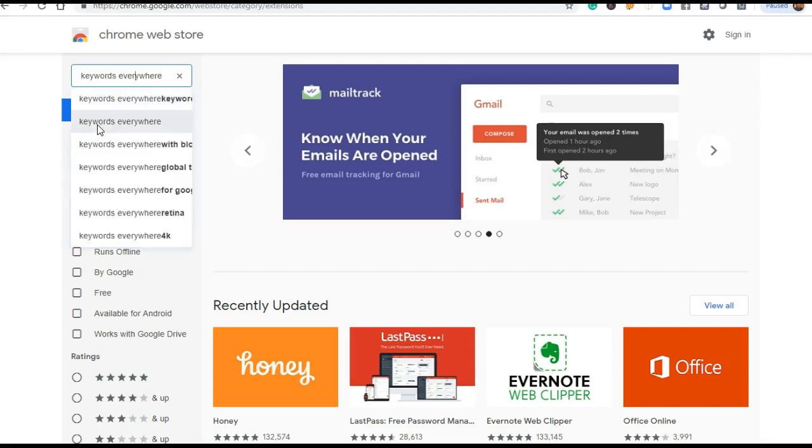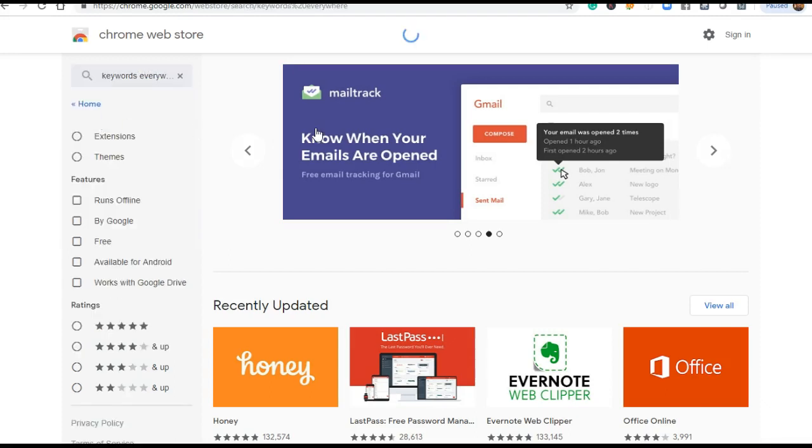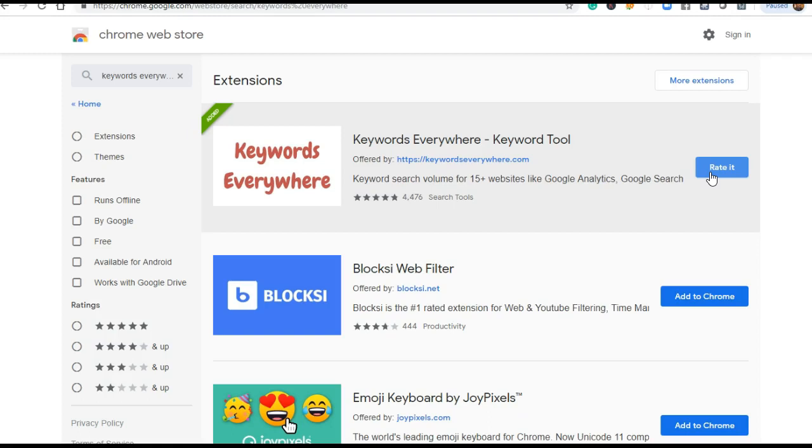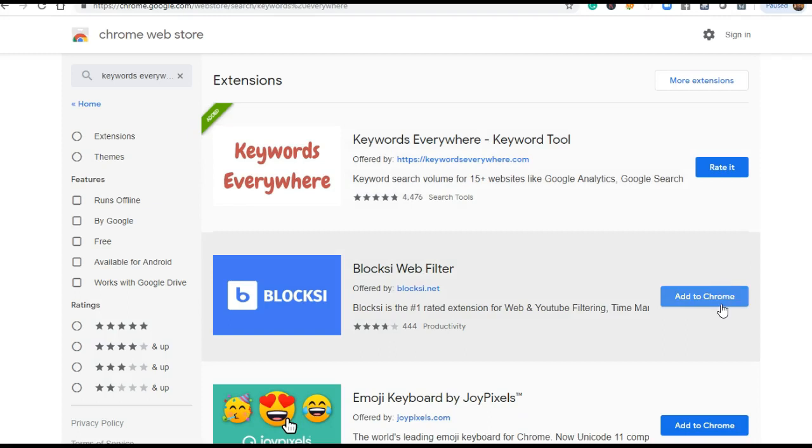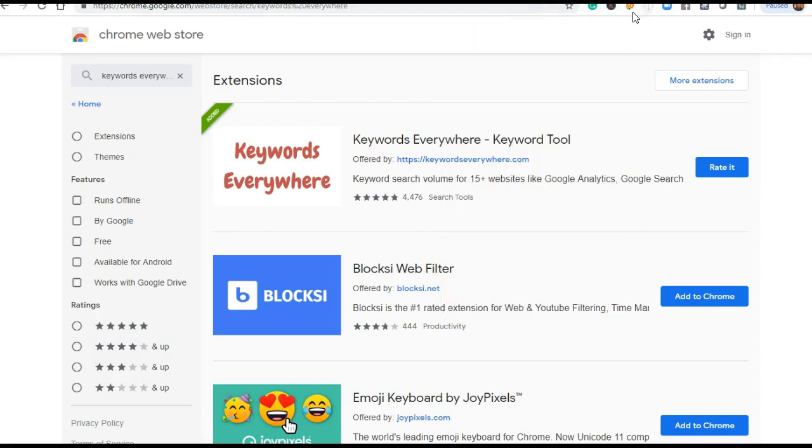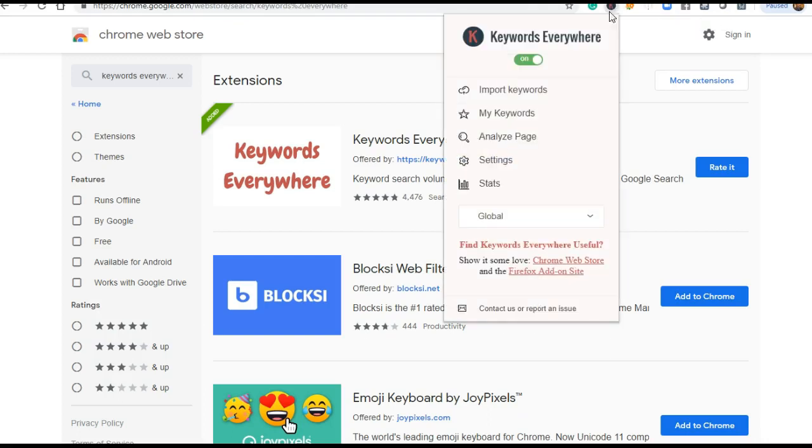Just click this one, Keywords Everywhere, and you get it here. Now use it. I have already installed it in my Chrome extension. You can use that. When you will add it to Chrome by clicking 'Add to Chrome', an icon will appear in the menu bar - this capital K icon will appear.